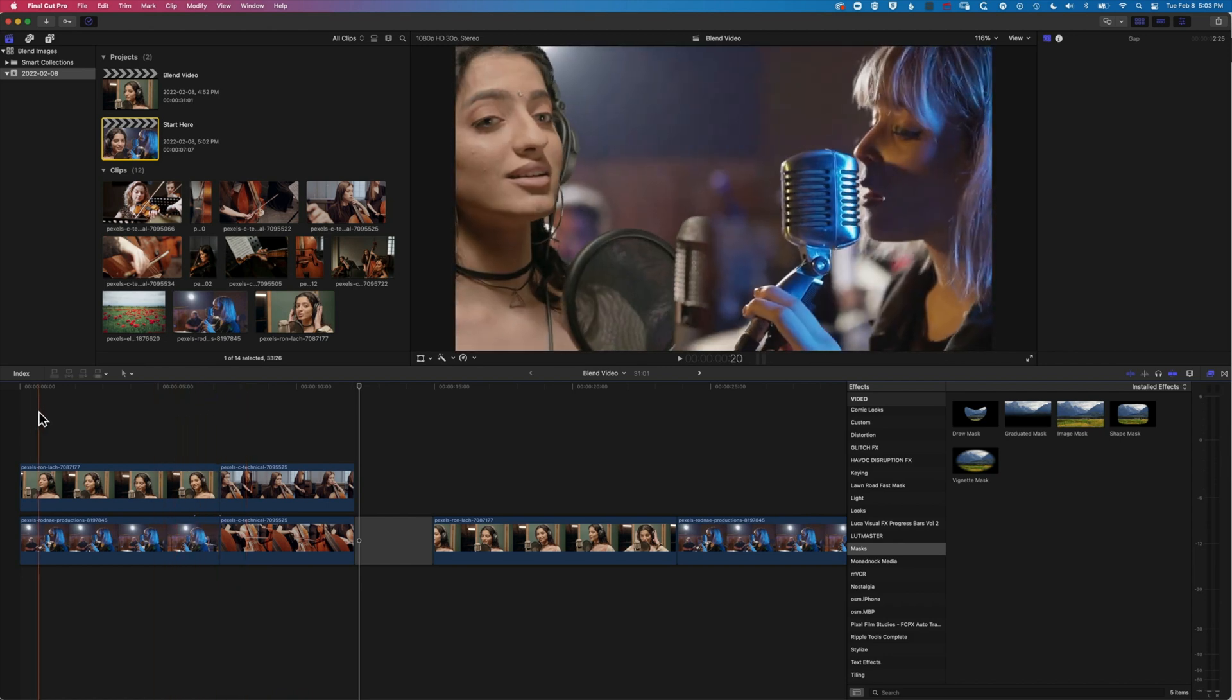So if you have any questions about this technique or other techniques in Final Cut Pro, then please do leave a comment below. Otherwise, I look forward to seeing you on the next tutorial.